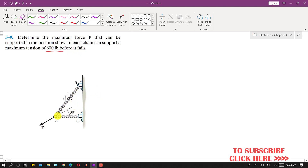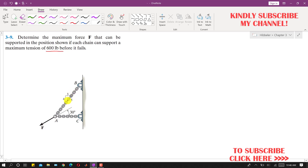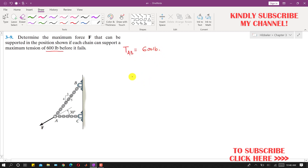From observation, we can say that chain AB will have maximum tension in comparison to chain AC. So let's say that the tension in AB reaches its maximum — TAB equals 600 pounds. We will then find the magnitude of force F for this condition.